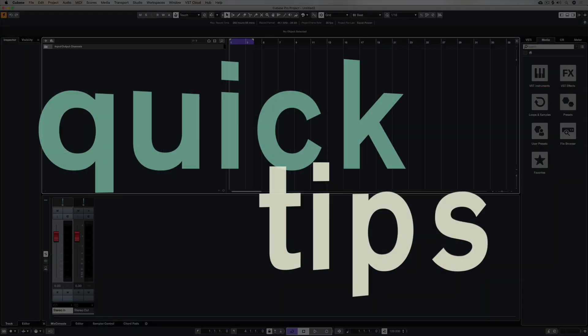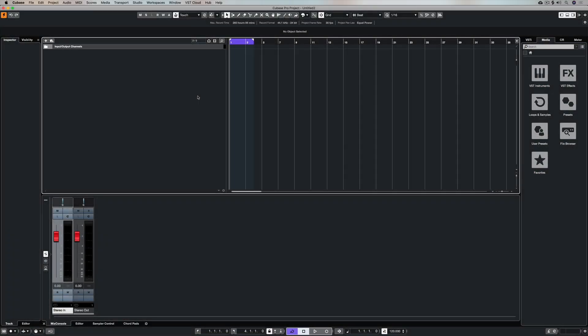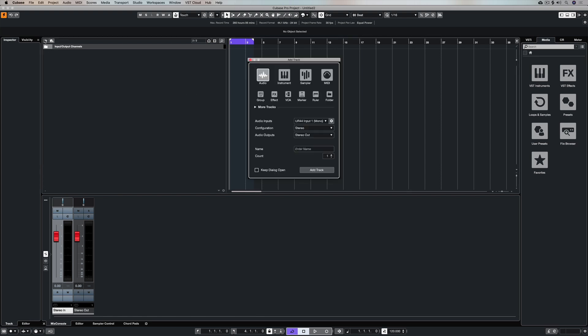Let's say one of your favorite things to do is grab your electric guitar, plug it into Cubase and create a bunch of tracks and just start recording and seeing what happens. In that case this quick tip video is exactly for you.